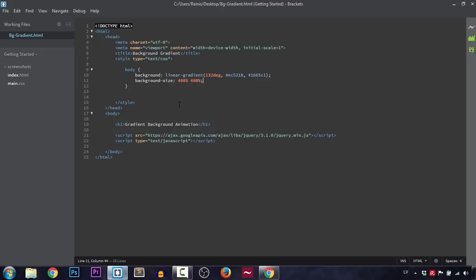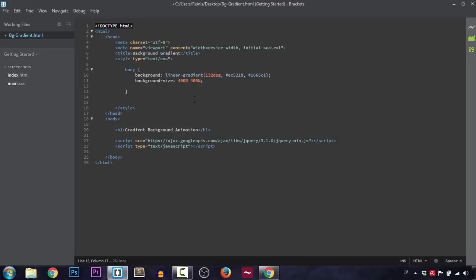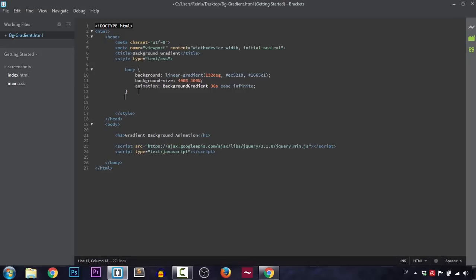Now let's set our animation. First, the animation name — I'll set it to 'gradient-animation'. The animation will happen over 30 seconds, the timing function will be ease, and it is going to be infinite, meaning it will repeat over and over again. Let's save it.